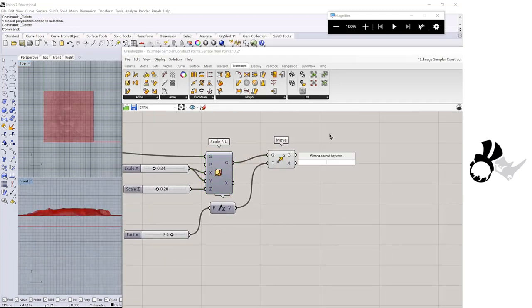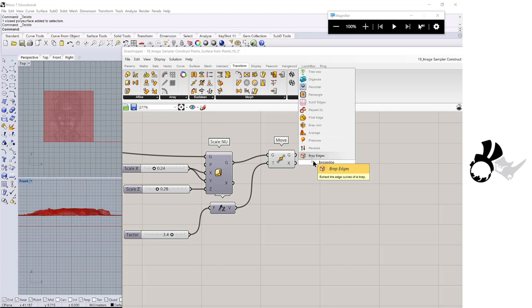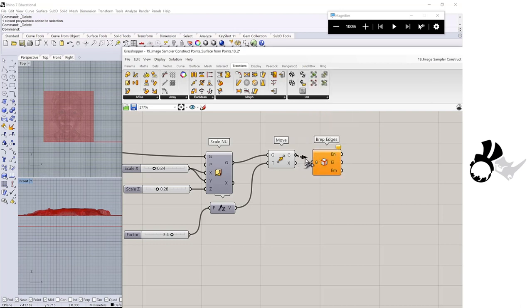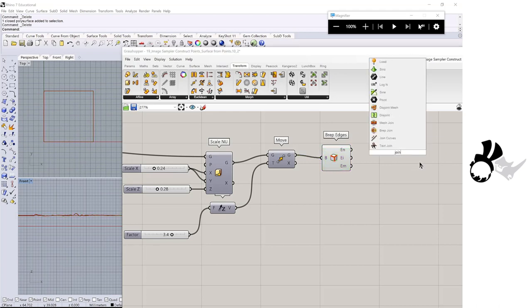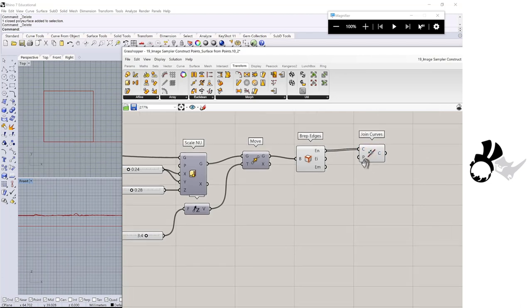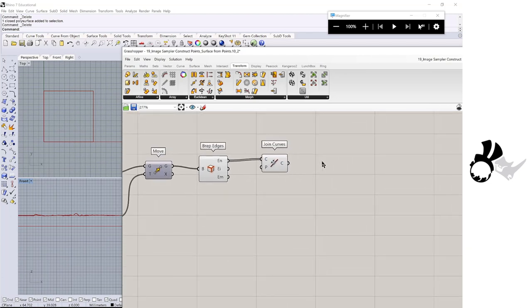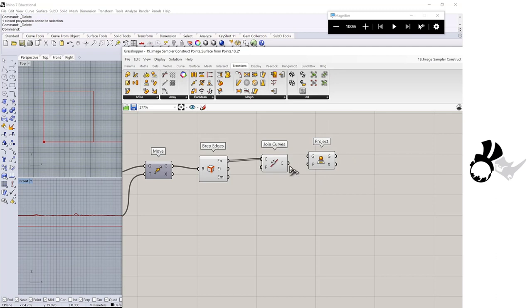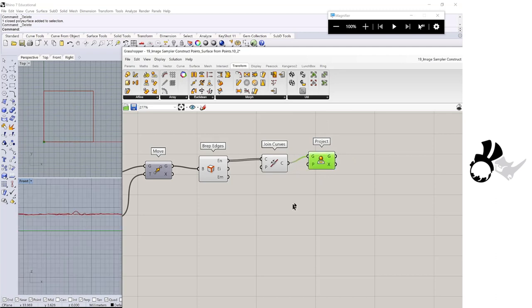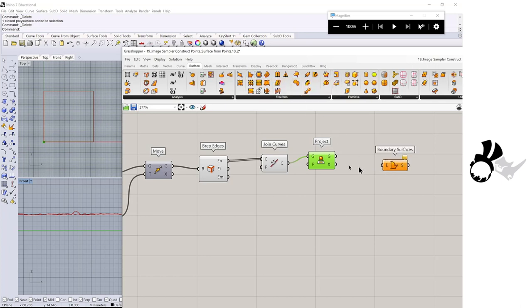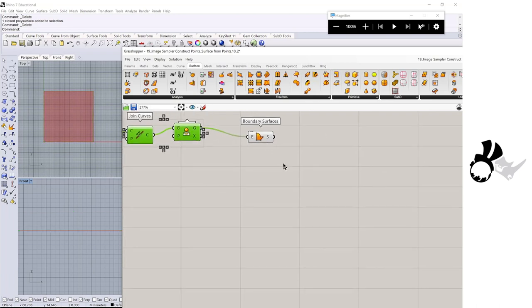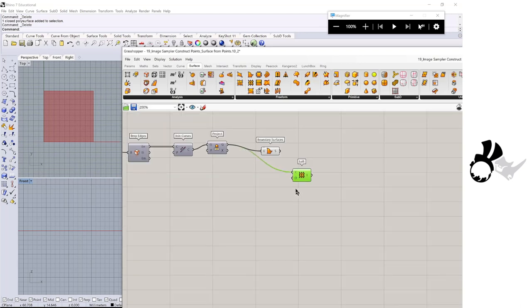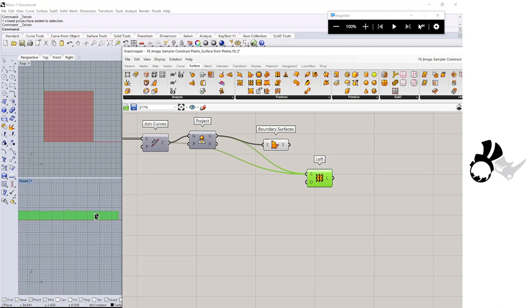I'm going to get the breadth edge. So this will be the edge which is surrounding the surface. And I need to join the 4-edge curves. Then we need to project the curve onto the construction plane and create a bottom surface. And loft this edge and also that edge. See, it created side surfaces.